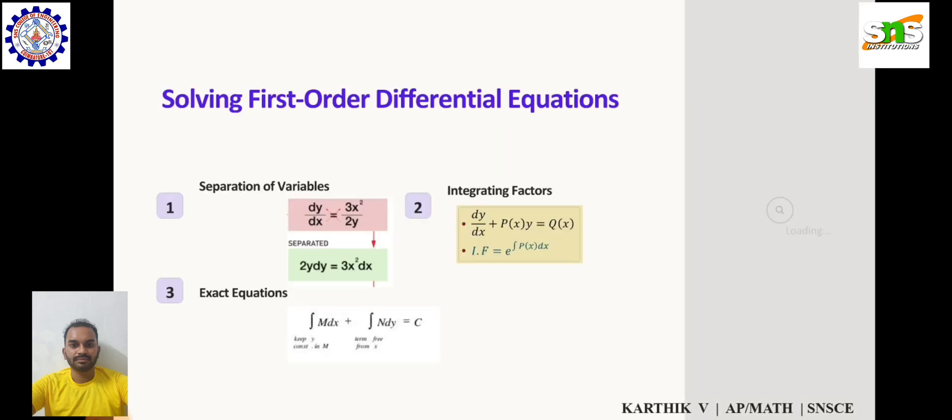Solving first-order differential equations. There are three types: first, separation of variables; second, integrating factors; third, exact equations.